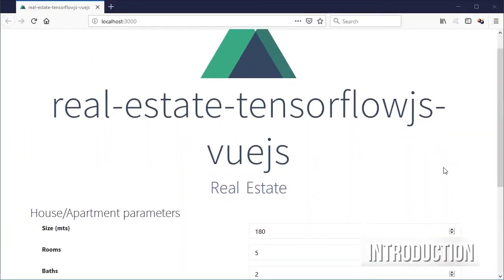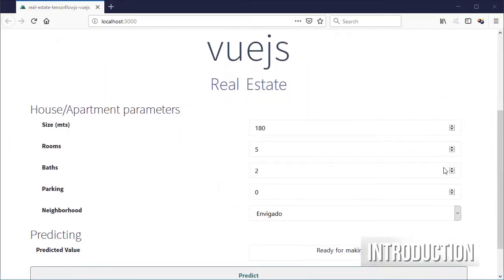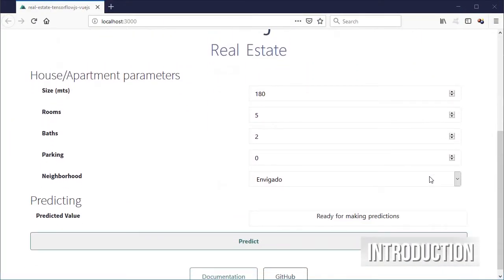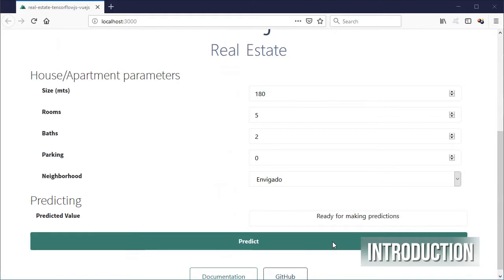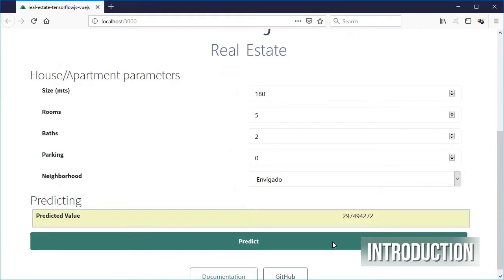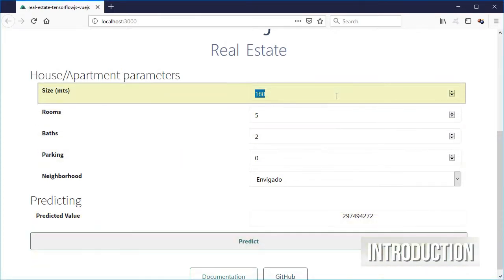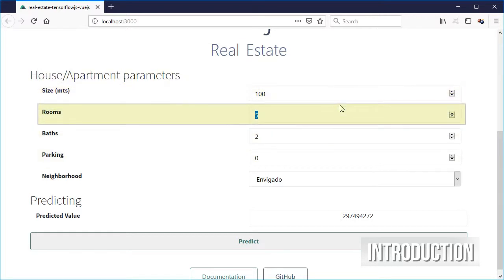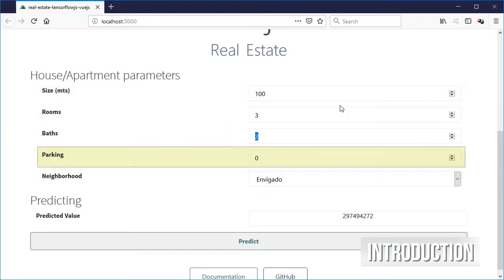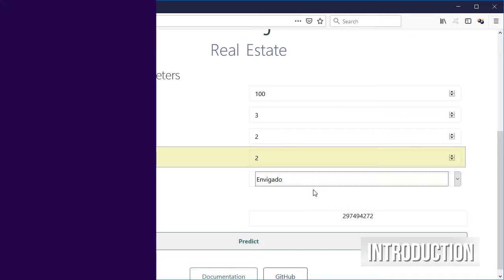The final result is a Vue.js app that you can use to predict house prices given its size, amount of rooms or parking spaces and so on.